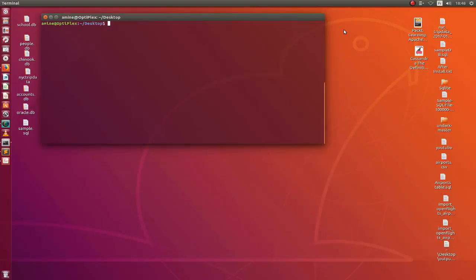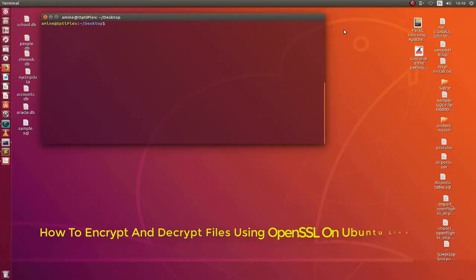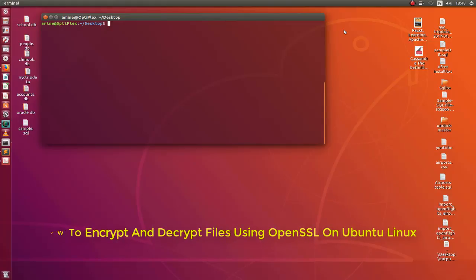Hello YouTube and welcome to another Linux tutorial. In this video, I will show you how you can use OpenSSL in order to encrypt and decrypt files. So are you ready? Let's get started.